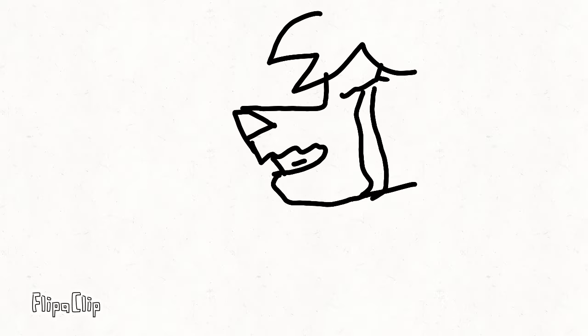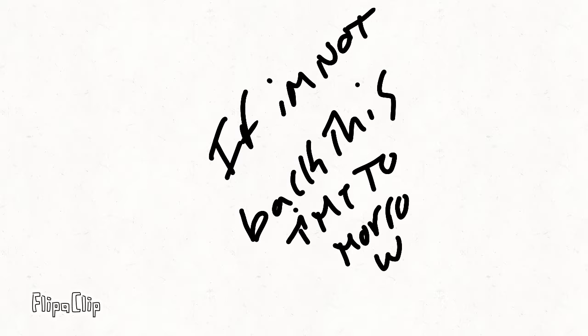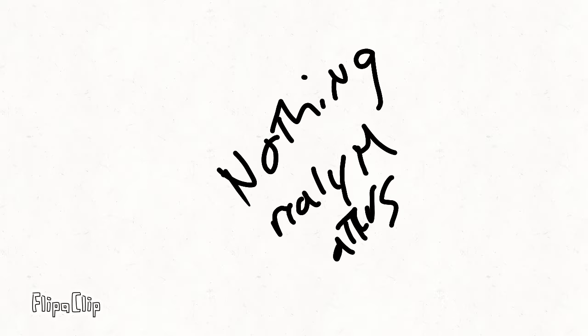Mama, didn't mean to make you cry. If I'm not back again this time tomorrow, carry on, carry on, as if nothing really matters.